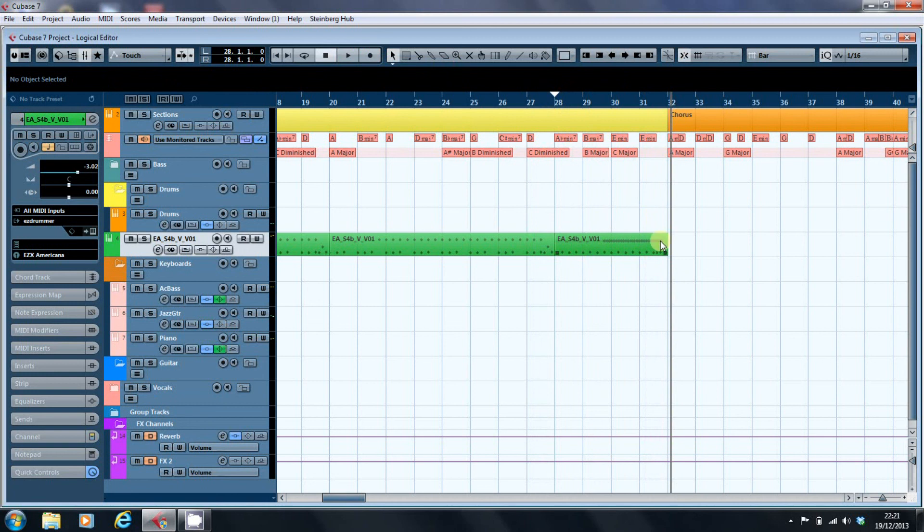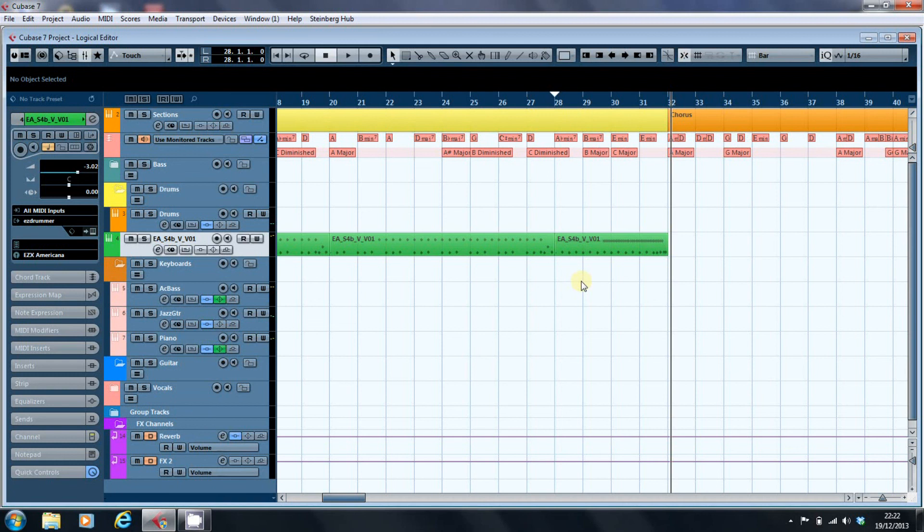So there you go. That's the logical editor. An example of how you can use it. A bit of a sneak peek at quantizing as well, which is something I'm going to come onto in a future video when I look at how to get things closer on the grid without actually making them robotically straight.